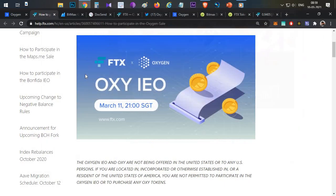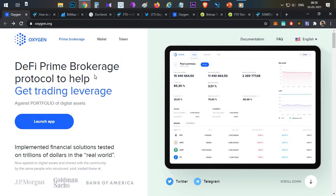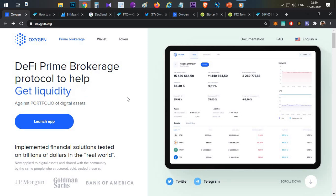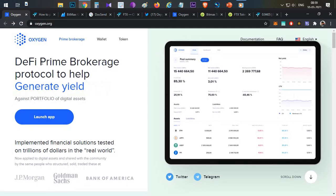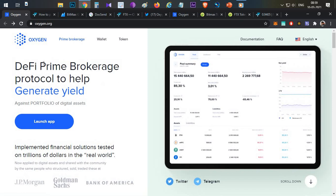So let's begin the video guys. So guys, first thing: Oxygen is valid. This is a DeFi Prime Brokerage Protocol. The basic thing is, if you use the mobile app or desktop app, you will be able to store assets and crypto, and you will be able to access DeFi benefits. So this is the main use case.